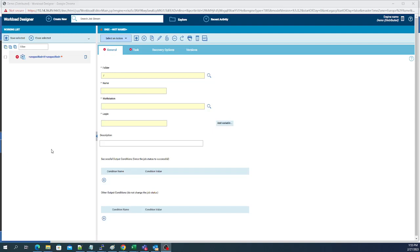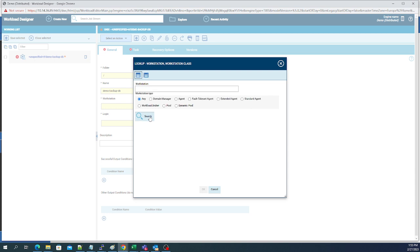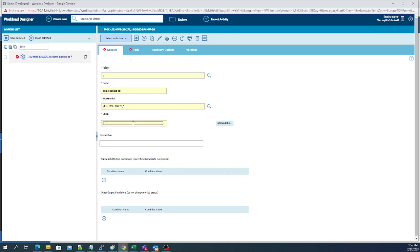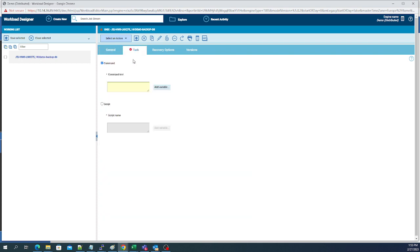Today we had a customer come up to us and asked us to create a job. The job they wanted was a backup of their database, so we created them a very quick backup. We're going to call the job 'Demo Backup DB.' The workstation we're going to put this on is the database workstation, and we're going to give the login for it. The task is the command that needs to be run.